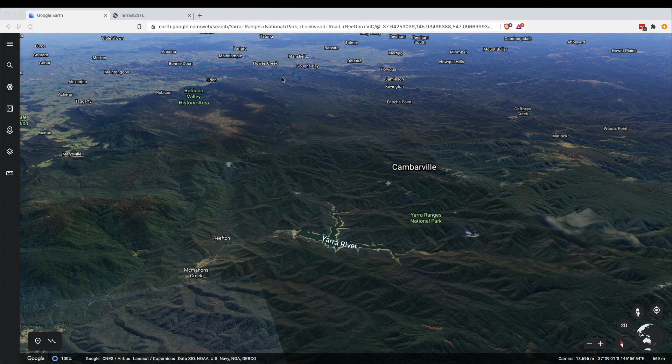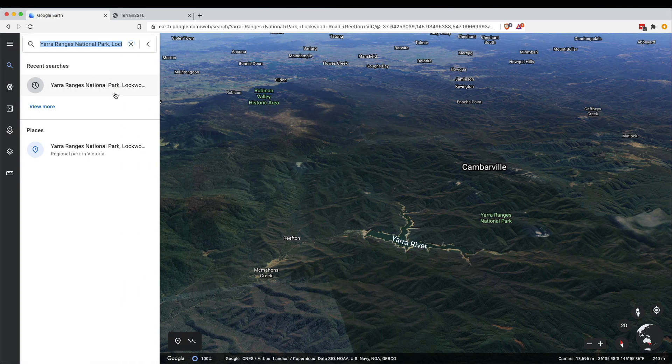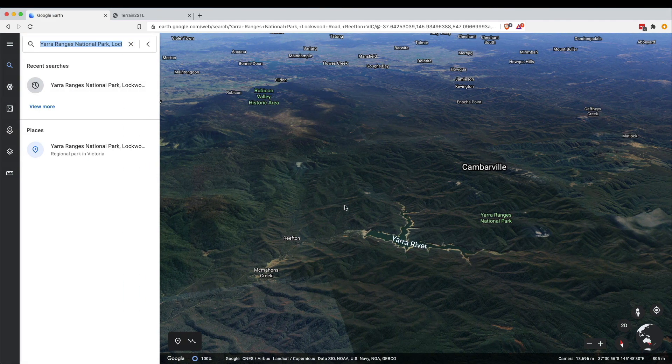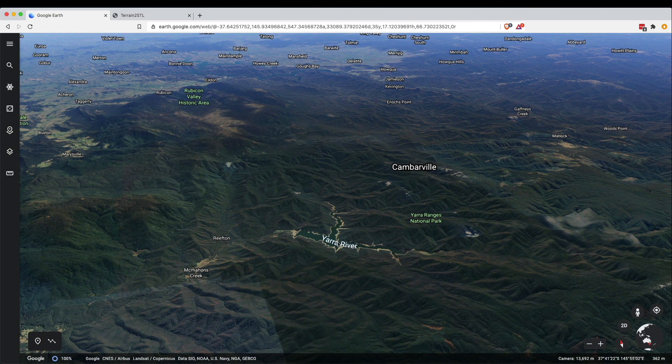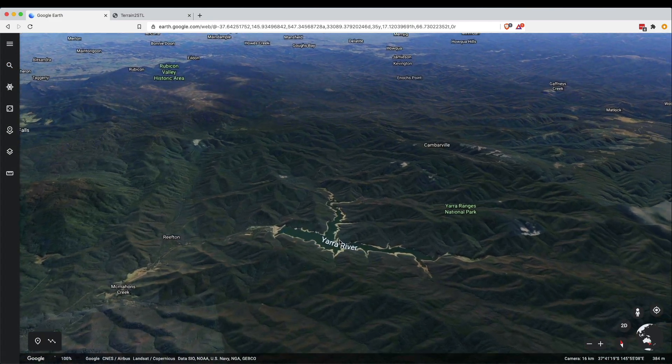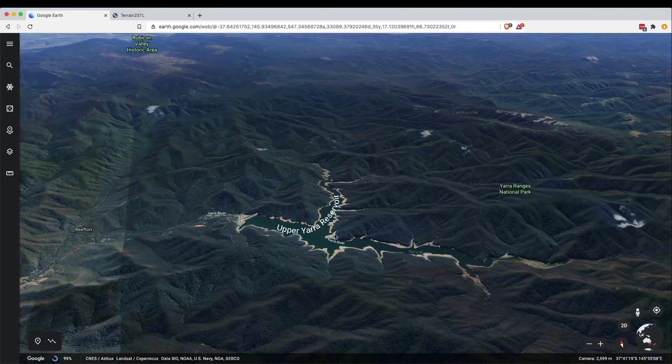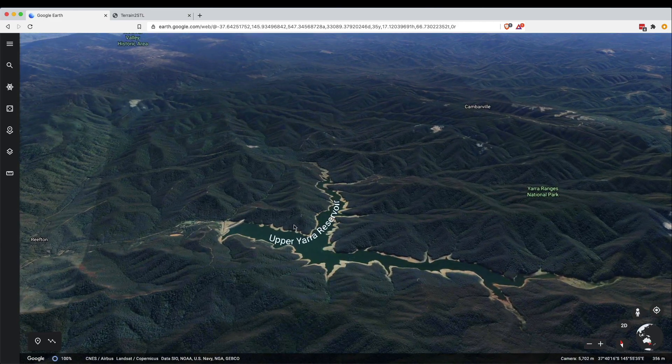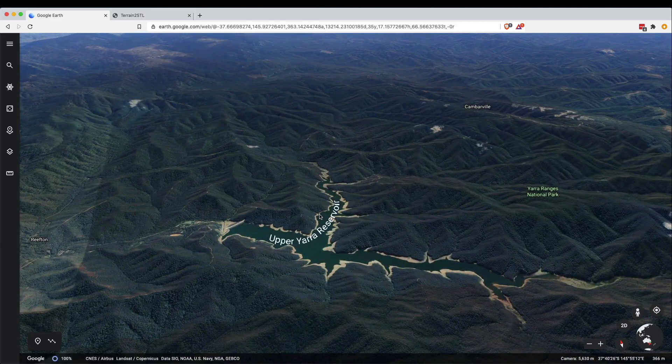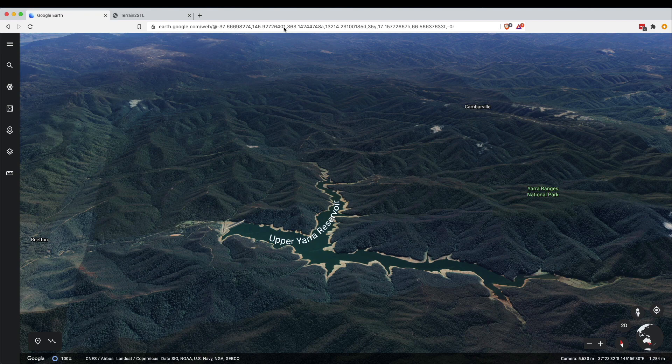First step is to find some data that you like, so you'd go into earth.google.com and just search for something that you're interested in. I found this Yarra River over here and I'm just going to zoom in closeish to it. I'm going to take note of the coordinates for this region on earth - this is the longitude and the latitude.